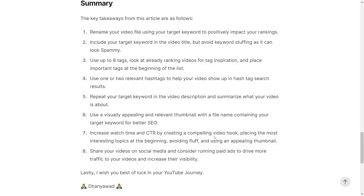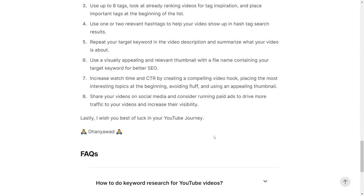Tip seven: increase your watch time and click-through rate by creating a compelling video hook, placing the most interesting topic at the beginning, avoiding fluff, and using an appealing thumbnail. Tip eight: share your videos on social media and consider running ad campaigns to drive more traffic to your videos and increase their visibility.